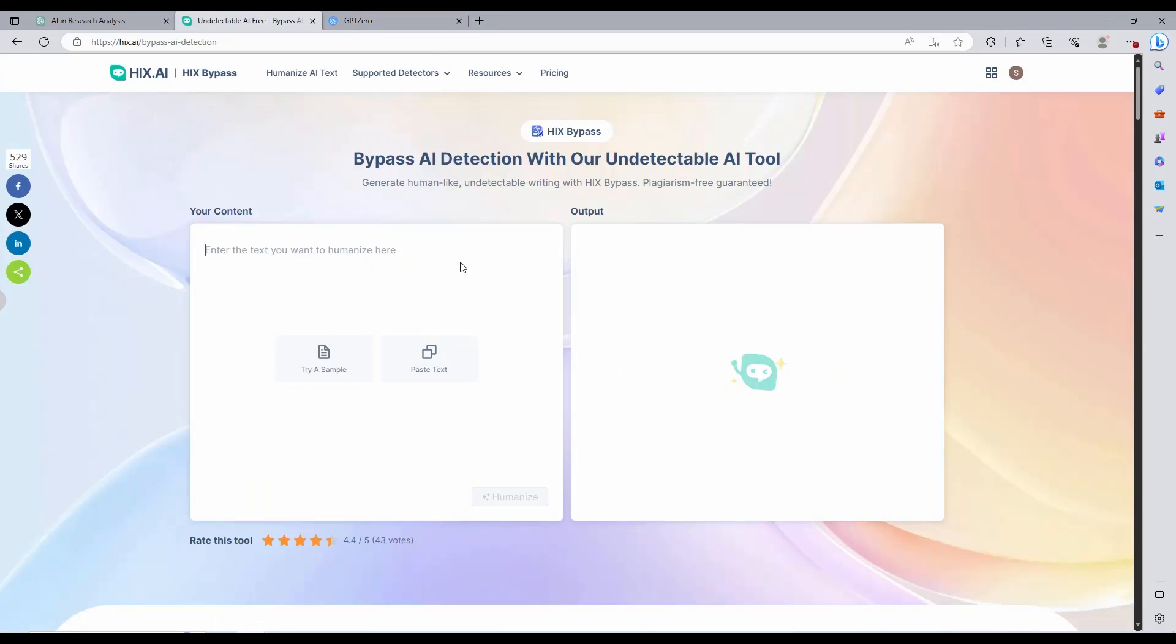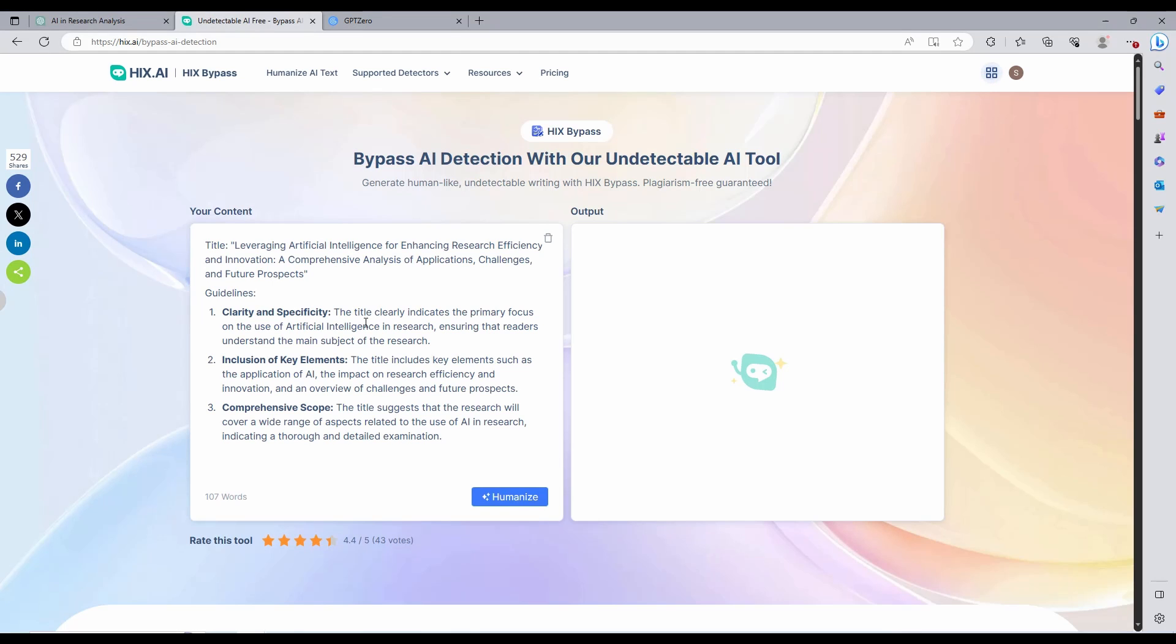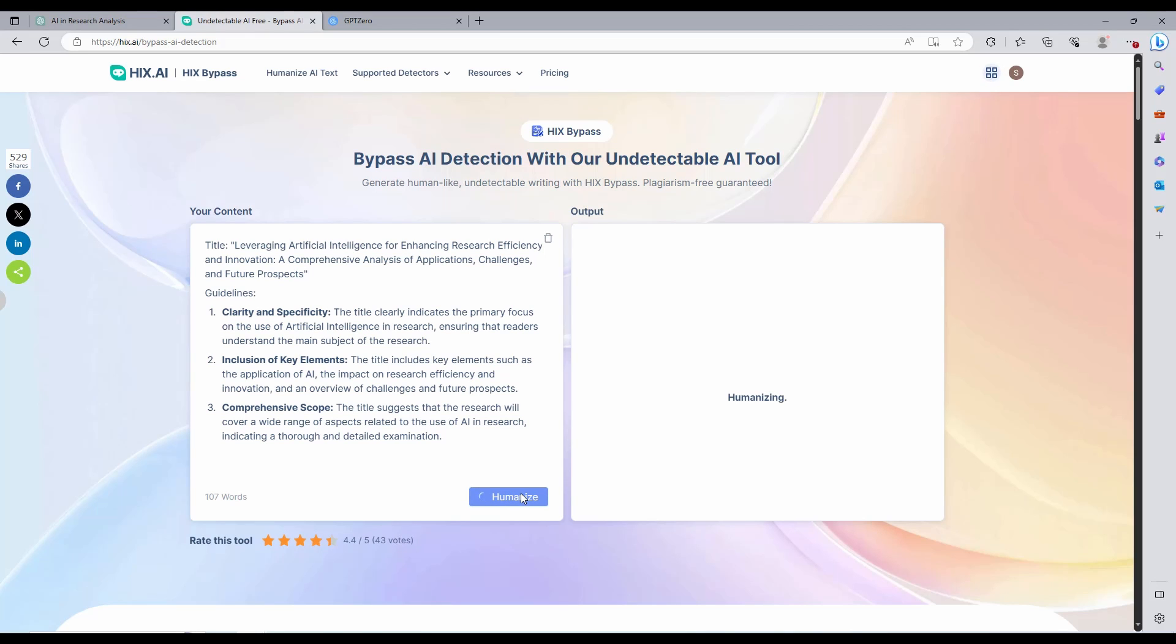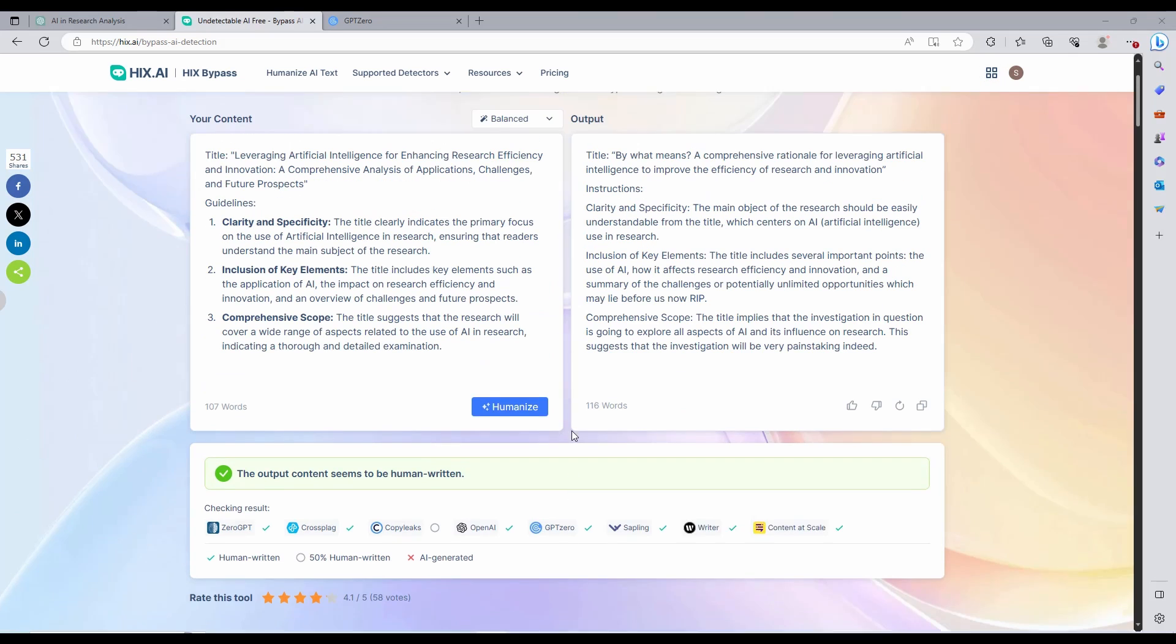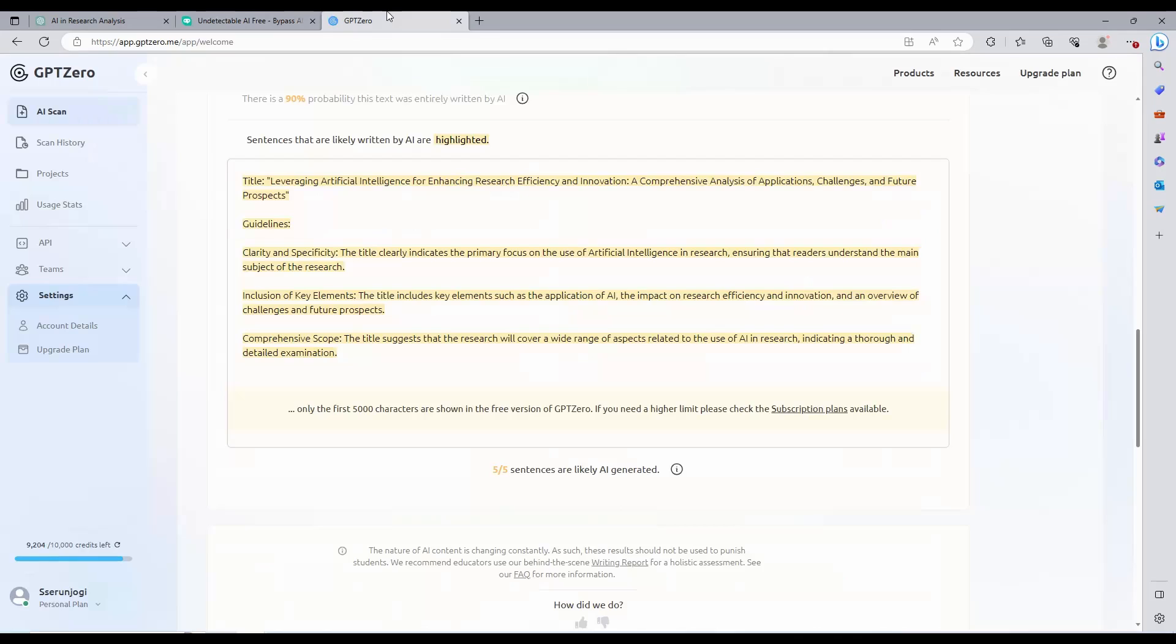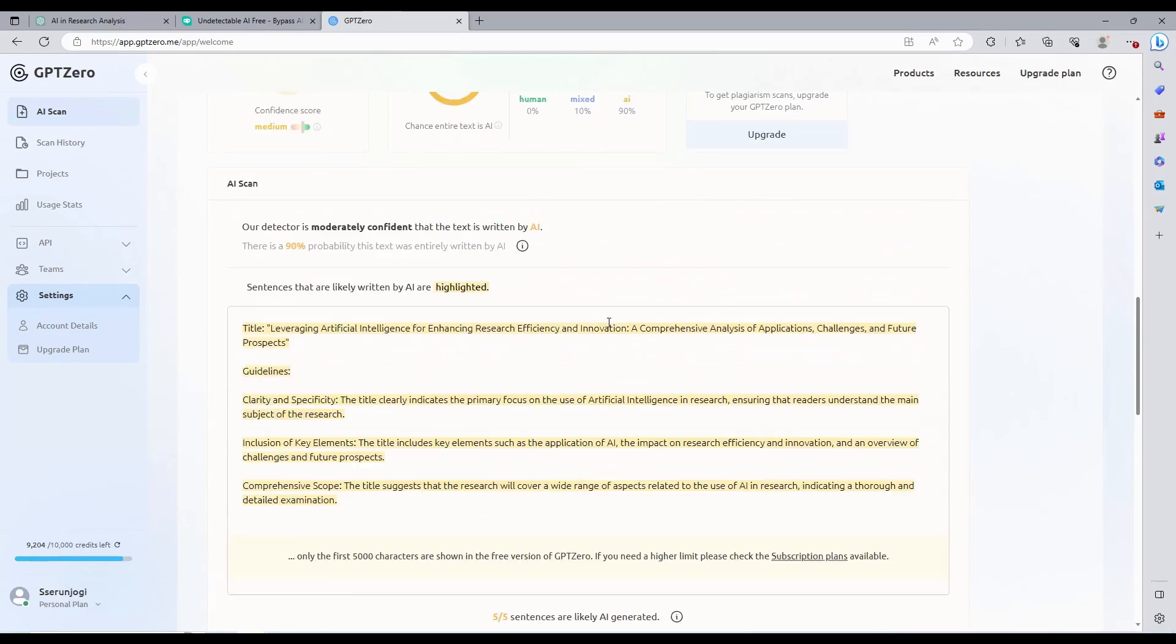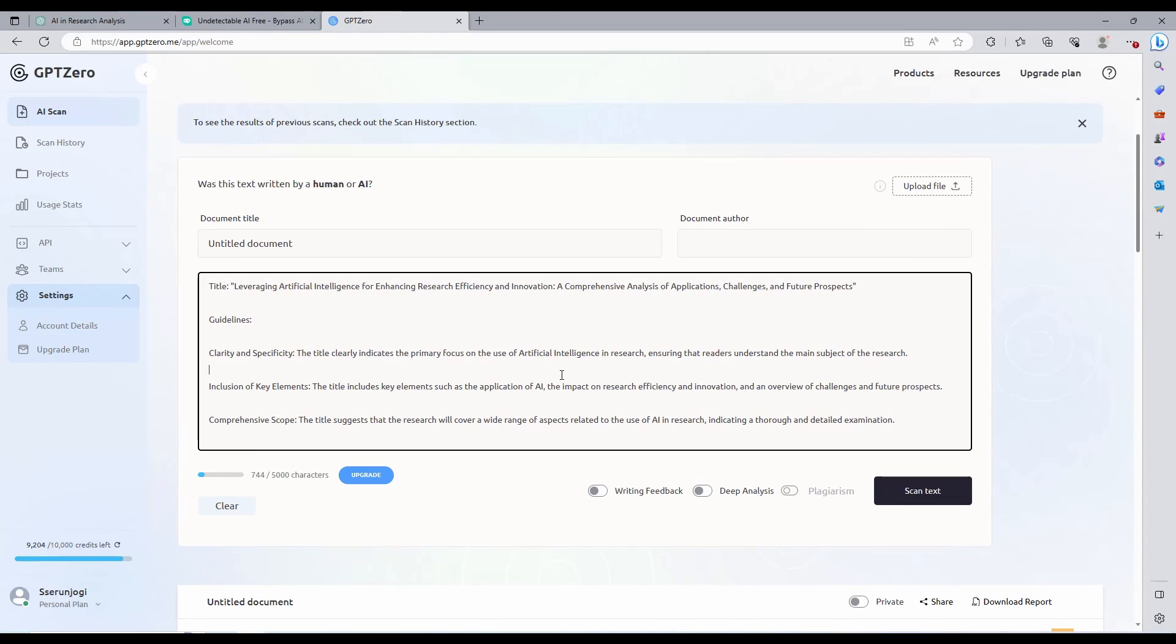Now this is where the savior comes in. Copy the same content generated by ChatGPT, go to our HICS Bypass dashboard, and paste it. When you're done, click Humanize and wait. This process takes a few seconds to finish. As you can see, the humanized content will be seen as human by all these AI detectors, GPT0, Turnitin, etc. Let us copy the output and test it again in GPT0.